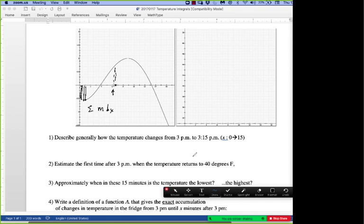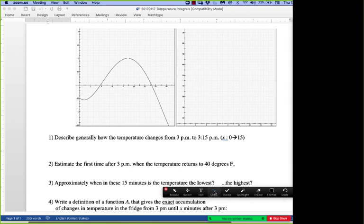If you said anywhere from six to eight, I would guess you had the right idea. When is the temperature the lowest? Richard's group said around 3.7 minutes after — that intercept. Everyone agrees. What about the highest temperature in this time period? Donna said about 13.2 — that intercept. Everybody agrees.